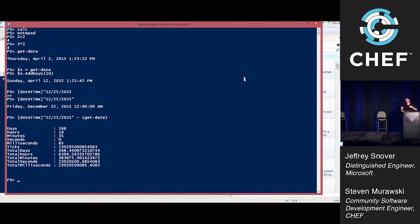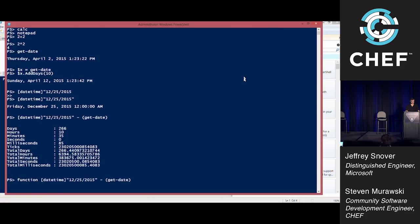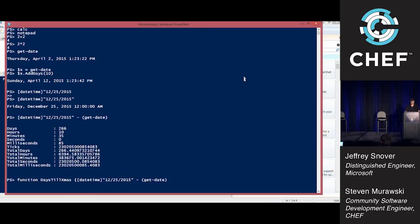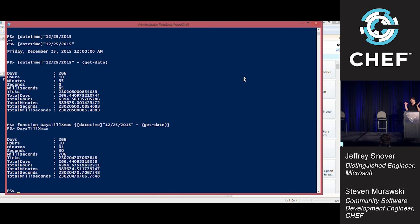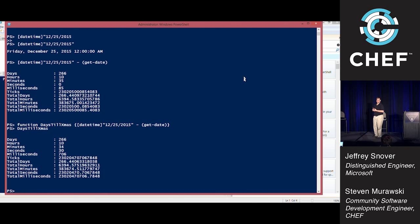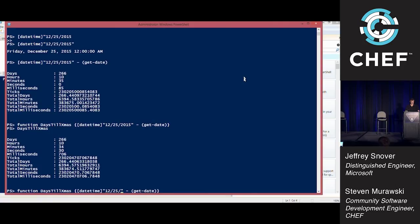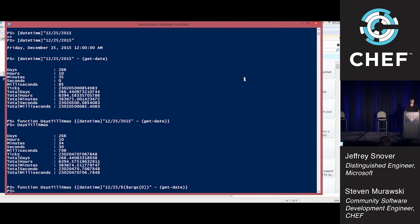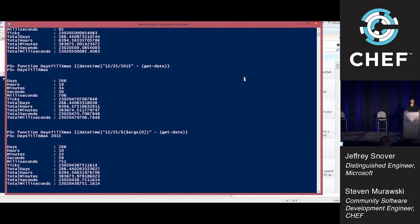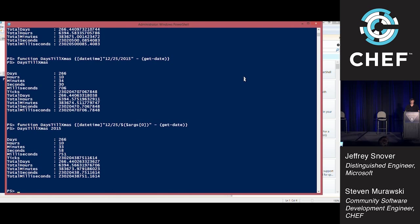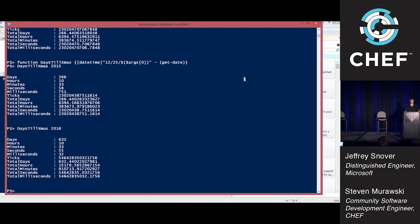Then she'd ask me over and over again. So what I did was I put this in a function, days till Christmas. Then the year rolled around, and that was giving her negative numbers. So at some point you might say, I need to parameterize this. I'm going to bring in the dollar args of zero.